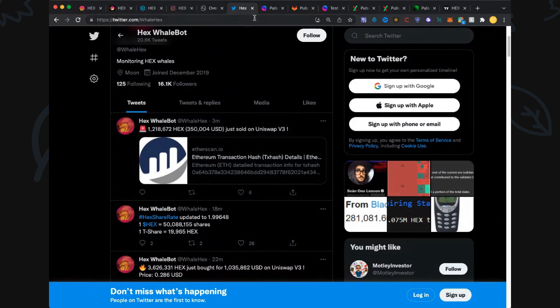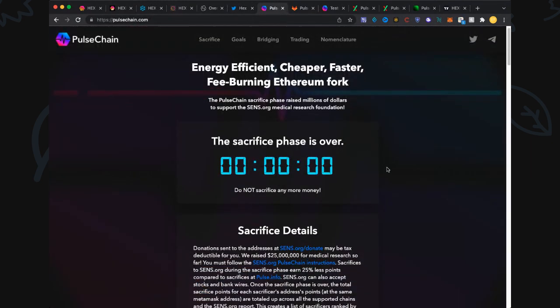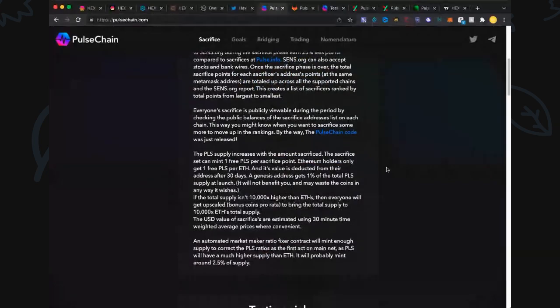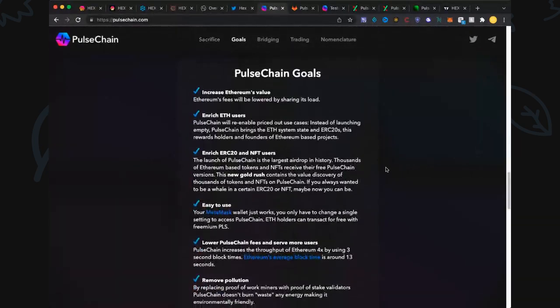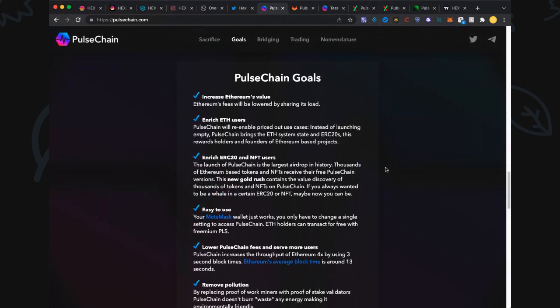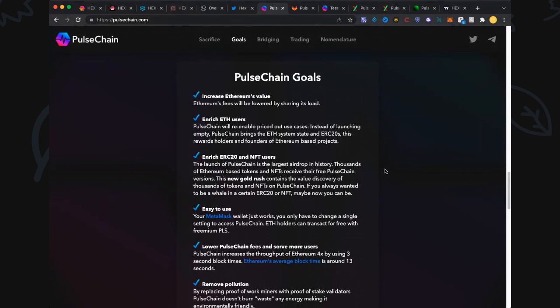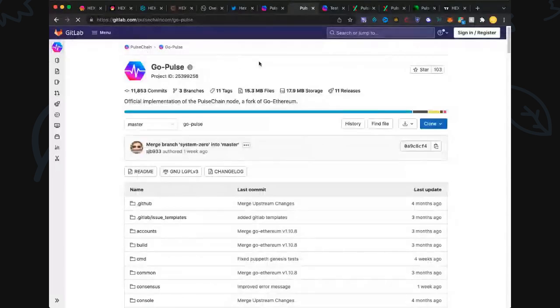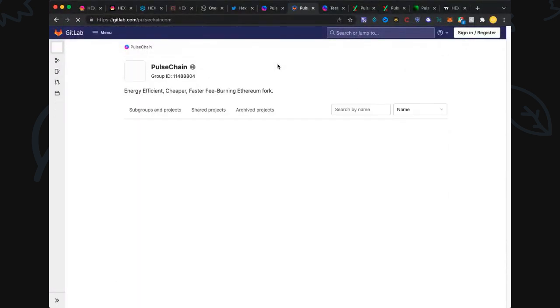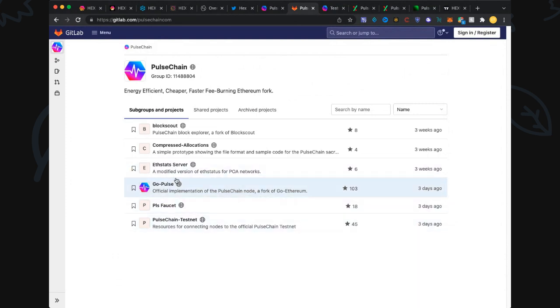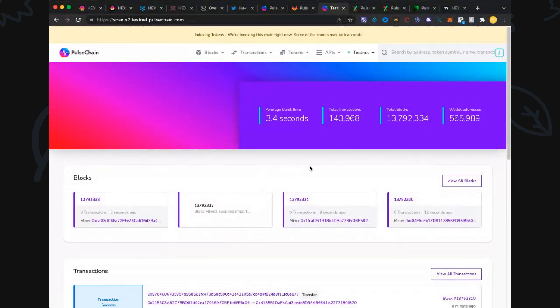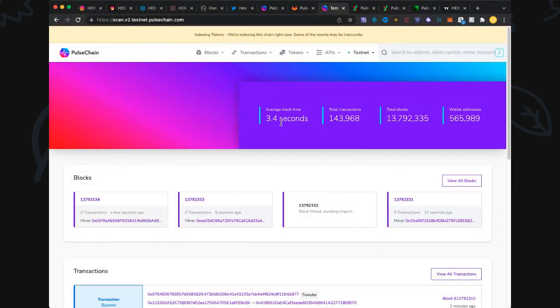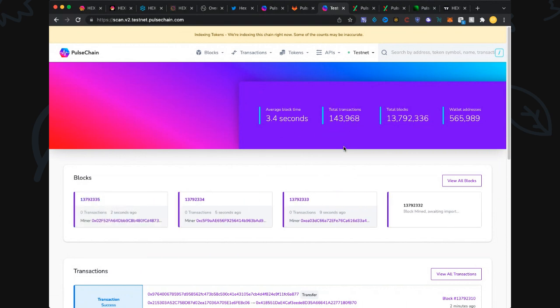Let's jump over to PulseChain. PulseChain is continuing on its development, we're looking forward to all these benefits. Looks like possibly March, two months was in Richard's live stream, that fits with our timetable. Let's have a look at the GitLab and see if there's any updates on the day. No, the last update was three days ago on all these things here, testnet, etc. Let's jump to the real testnet, PulseChain testnet 2.0. We're back down to 3.4 second blocks, very nice. 143,968 transactions so far, looking good, ticking away very cool.